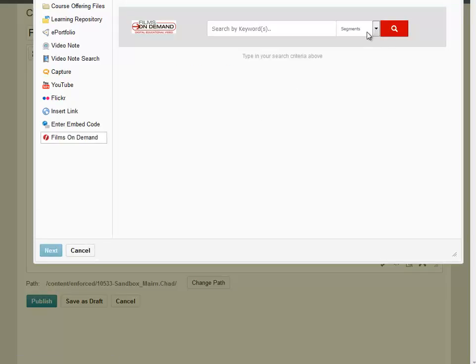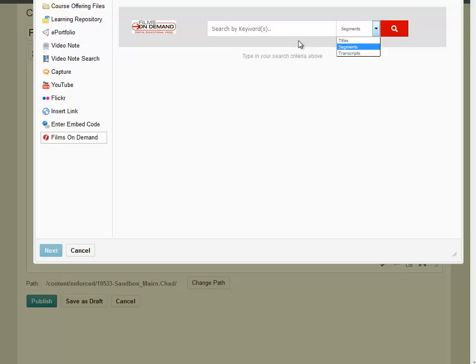You can search by segments, by titles, or by transcripts. Enter your search keywords into the Keyword field, and then click on the Search icon to the right-hand side.